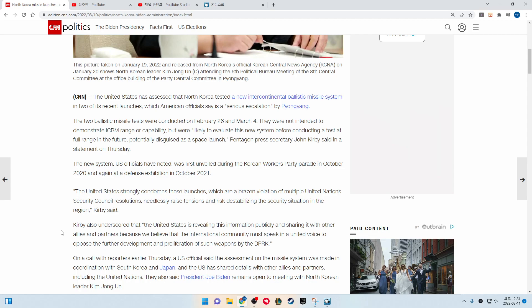The U.S. strongly condemns these launches, which are a violation of multiple United Nations Security Council resolutions, needlessly raise tensions and risk destabilizing the security situation in the region, Kirby said.